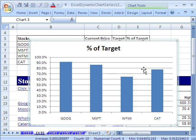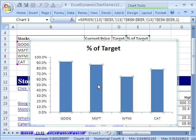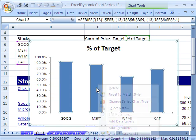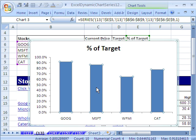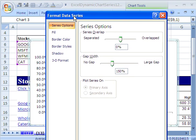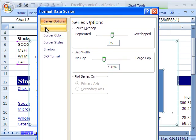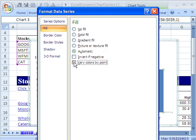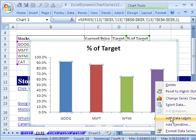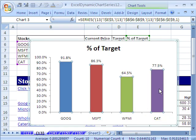I'm going to change a couple of things here. Control+1 to open Format, I'm going to do Fill, Vary. Then right-click, Data Labels.